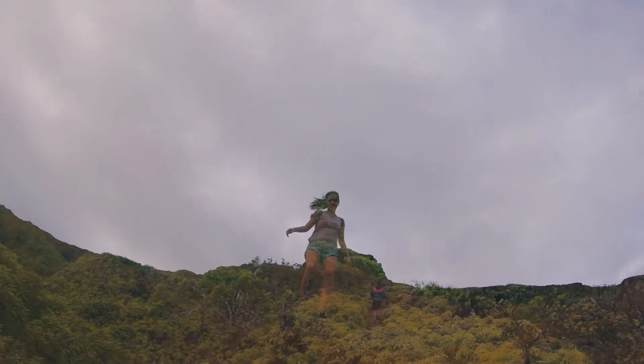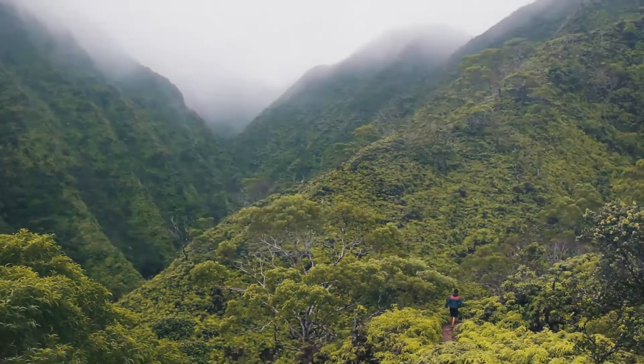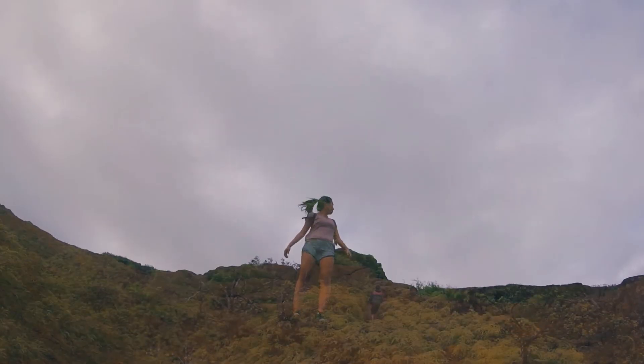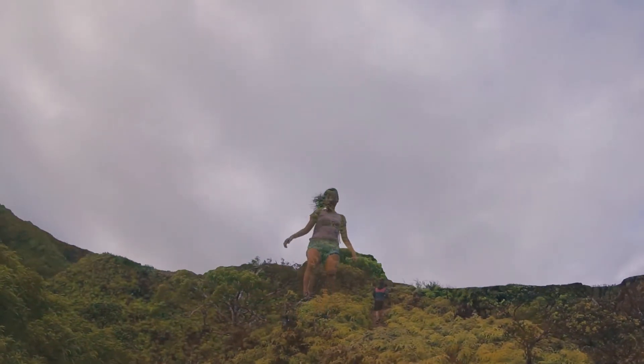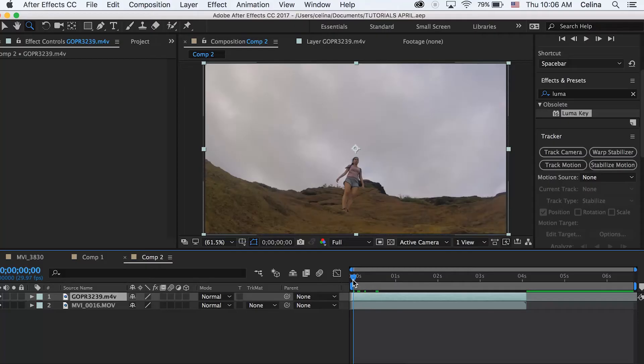What is up you guys, this is going to be a new tutorial on how to do this double exposure effect. So let's get started. I have my two clips right here. My top clip, I know I used this in my last video but it's good because it has the sky all white so it's easy to key out.